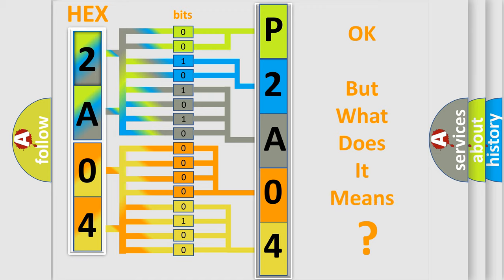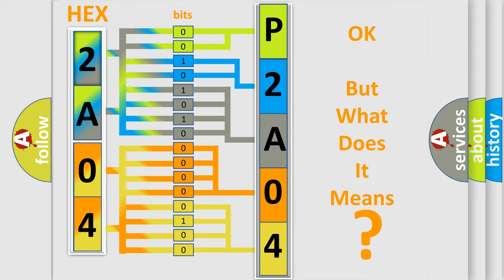The number itself does not make sense to us if we cannot assign information about what it actually expresses. So, what does the diagnostic trouble code P2A04 interpret specifically for Buick car manufacturers?